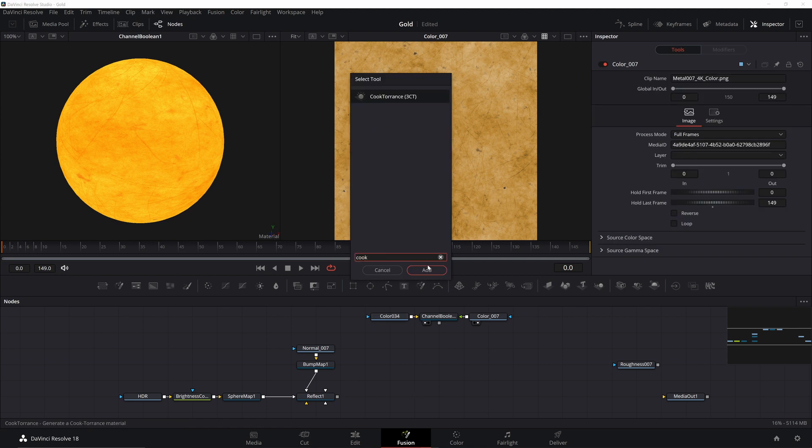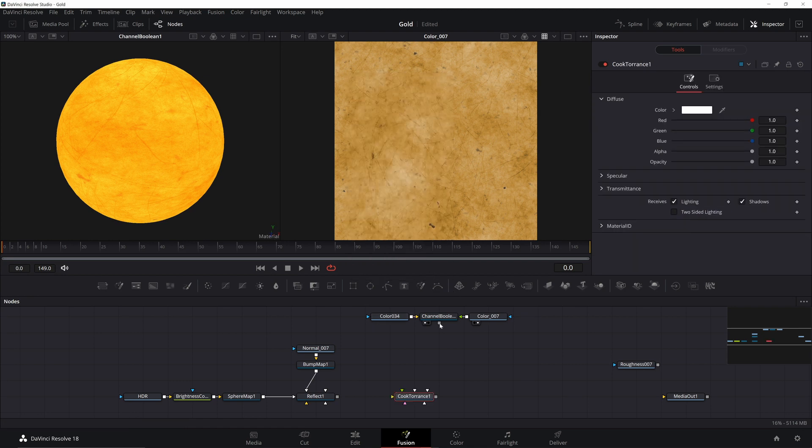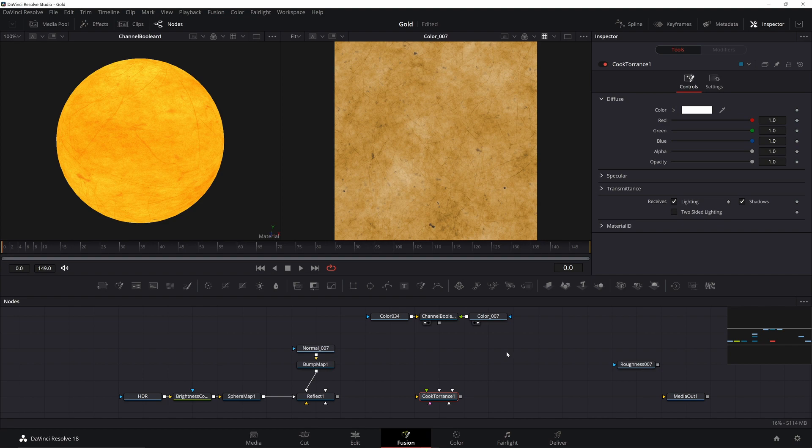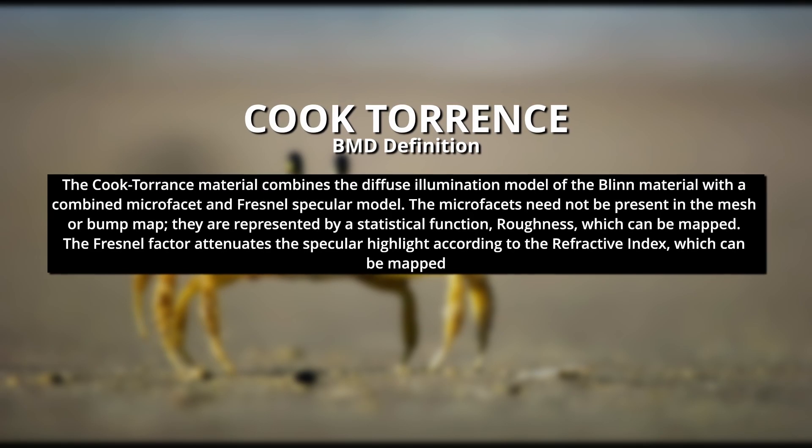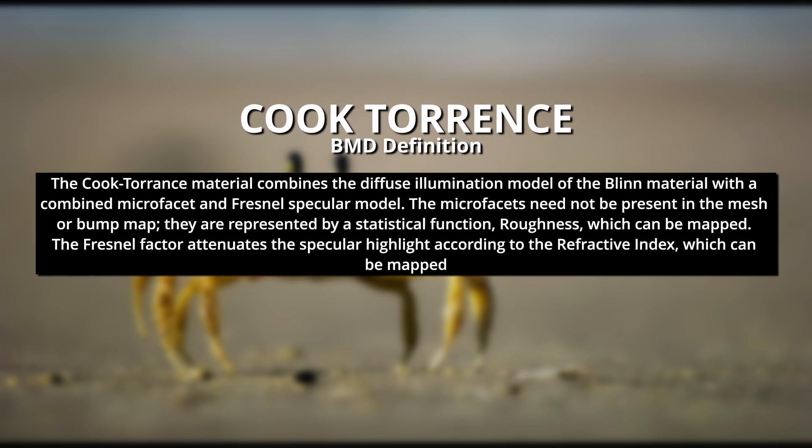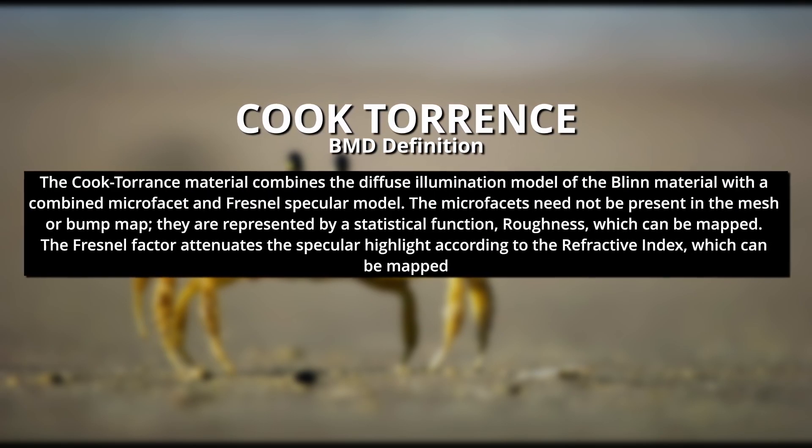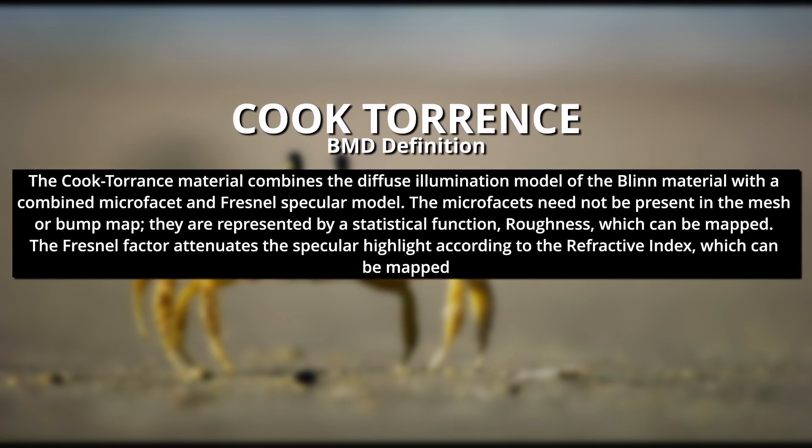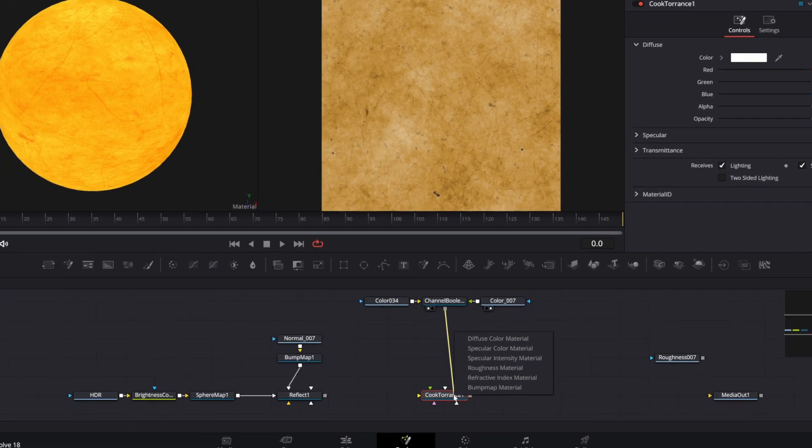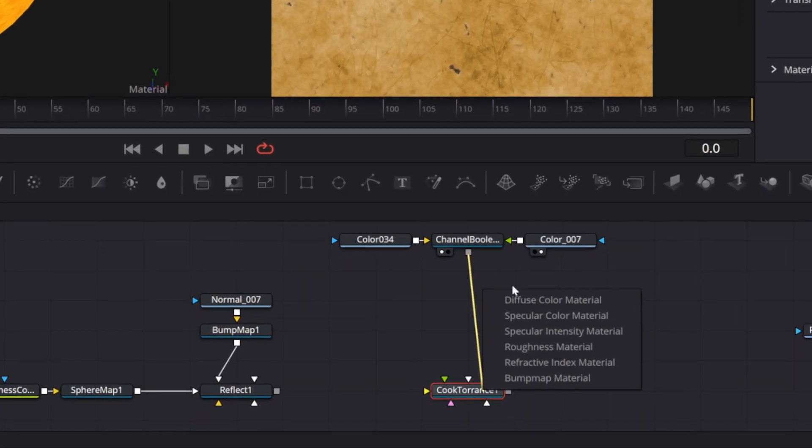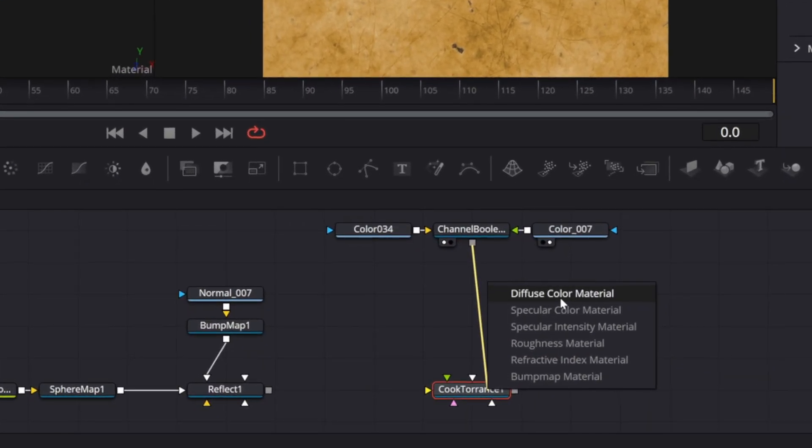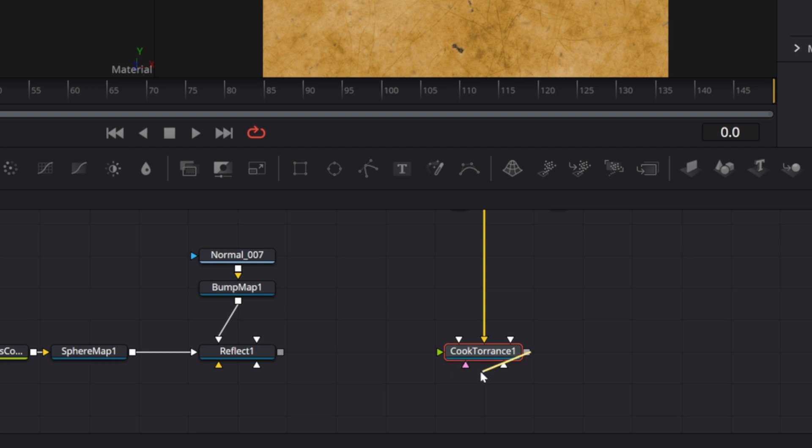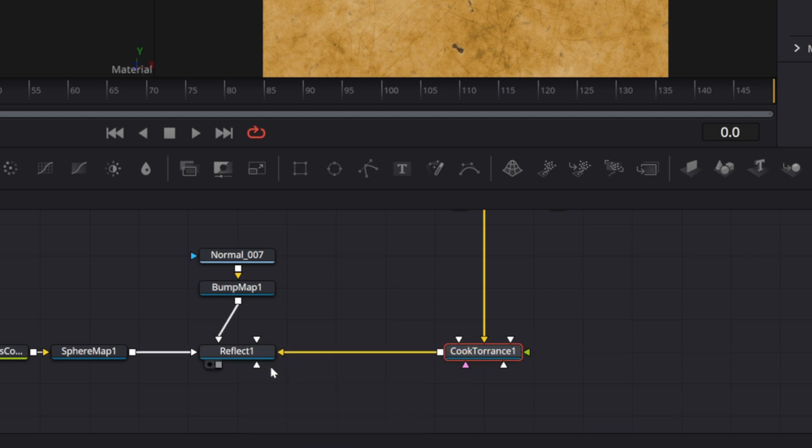To do that, we'll use a Material node called CookTorrents. I have no idea what that term means. Add your color to the Diffuse color. Remember, Diffuse just means color like Albedo does. Now take the output of the CookTorrents and put it in the Background Material.